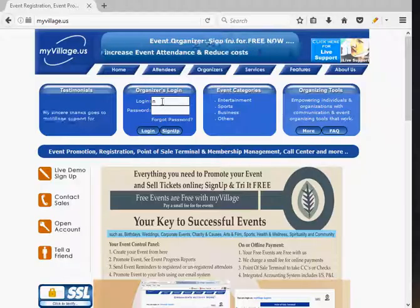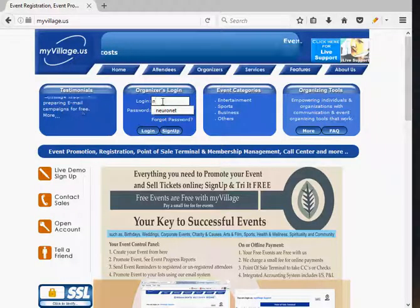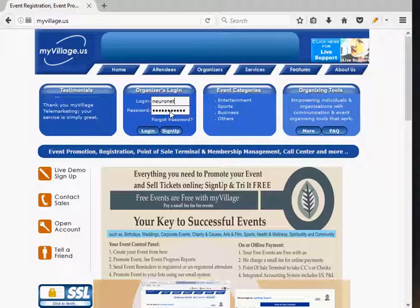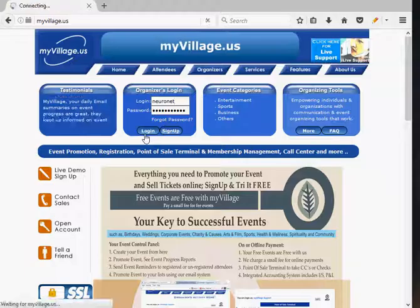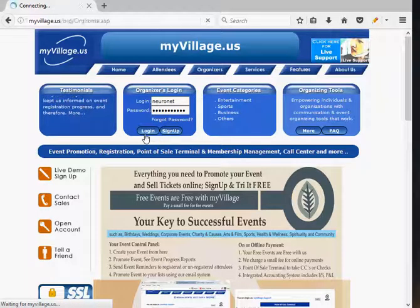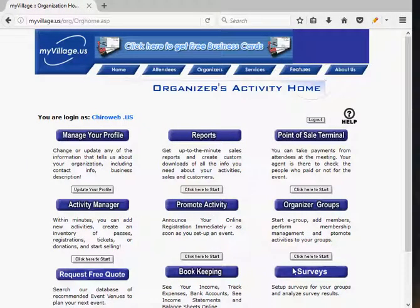You simply log in to myvillage.us to use the system. If you do not have a login, sign up for free.